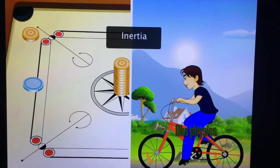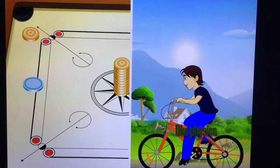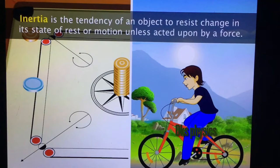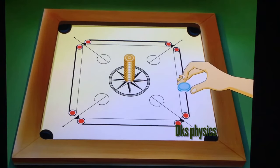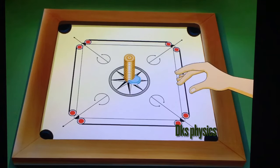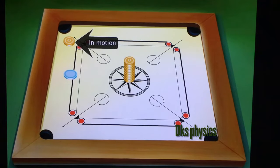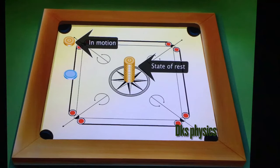Both these happened because of inertia. Inertia is the tendency of an object to resist change in its state of rest or motion unless acted upon by a force. When the striker hit the bottom-most coin of the stack, only that coin changed its state of rest and came in motion, while the rest of the coins were intact due to inertia.